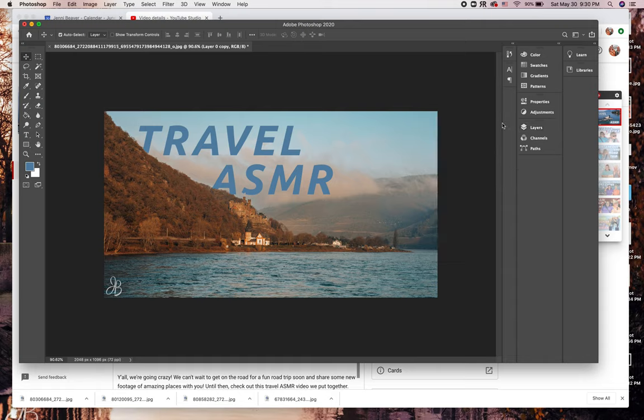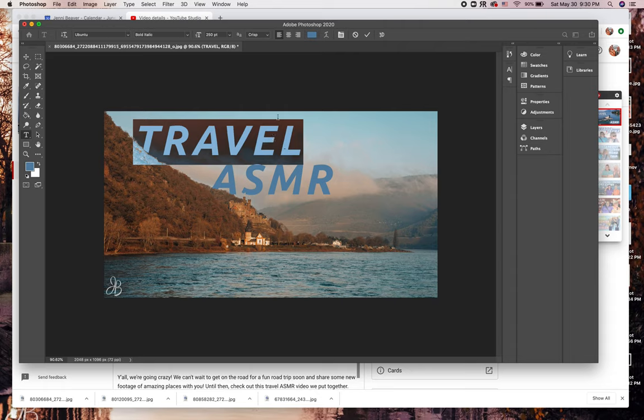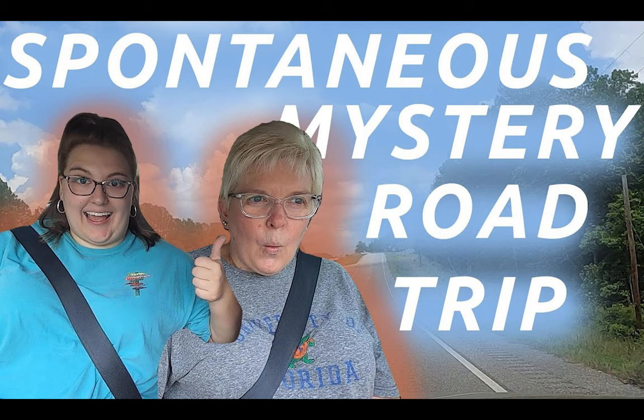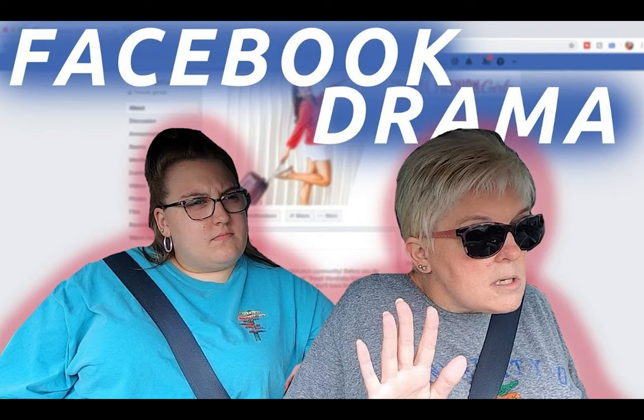This makes your thumbnail multidimensional, so the type is coming out of the mountain instead of just sitting on top. This same principle works with other objects as well. Here are some examples from our other videos.